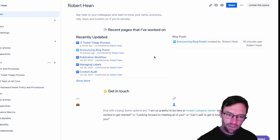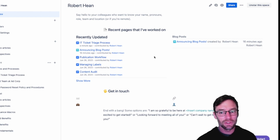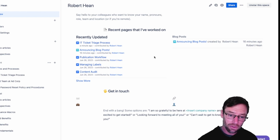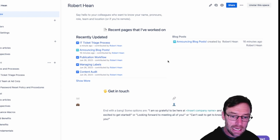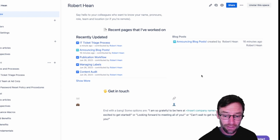Hey all, welcome to this quick video on how to add comments in Confluence. This is a great feature and a wonderful way to communicate, especially if you don't sit in the same office.